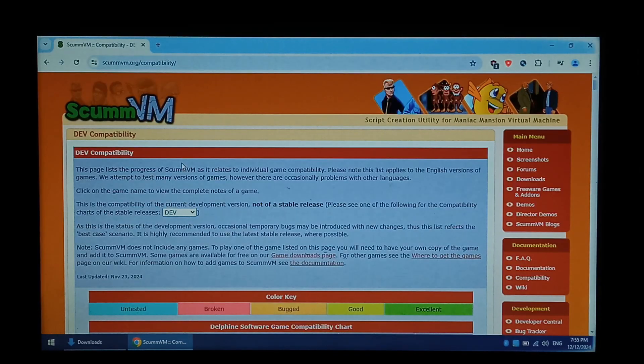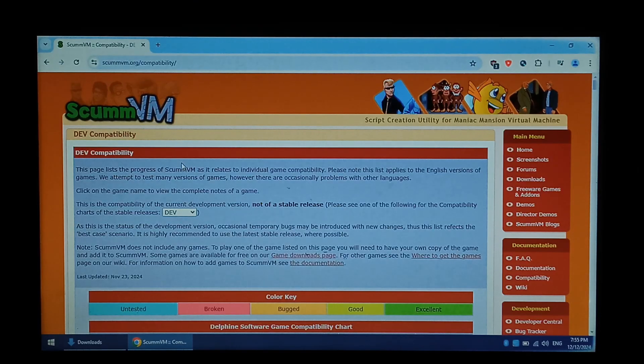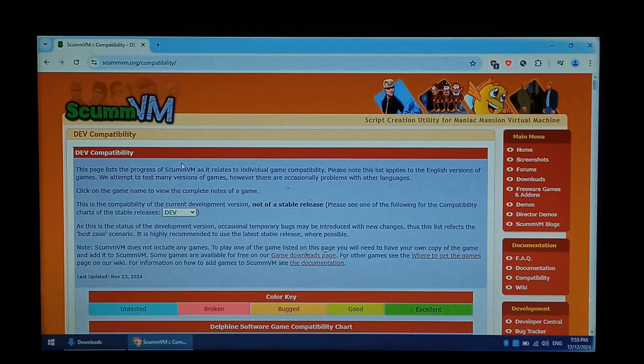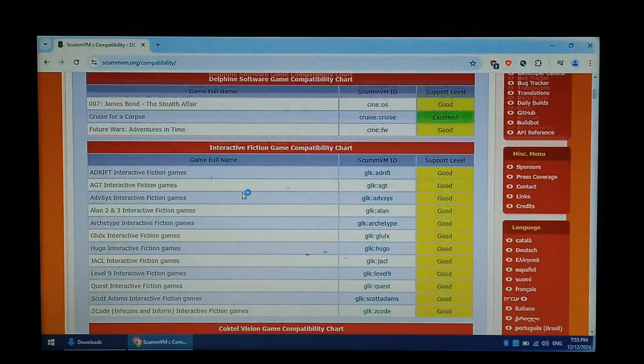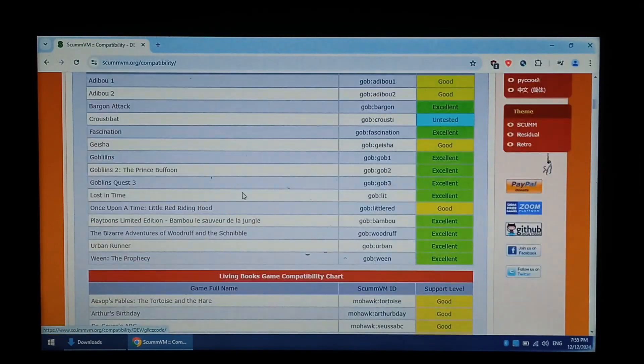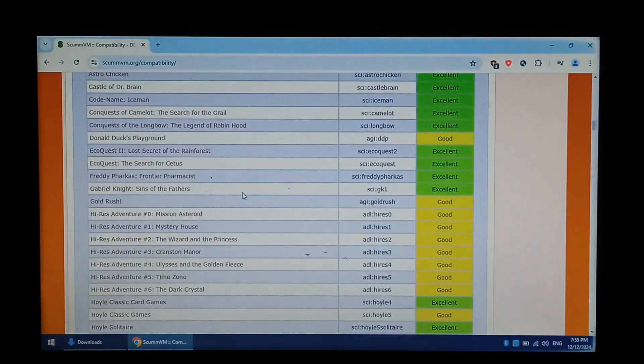Just note, this compatibility list is for SCUMM VM itself, and not for how well the games run on the R36s. Scrolling down, we can see all the games it currently supports and how well it actually runs.